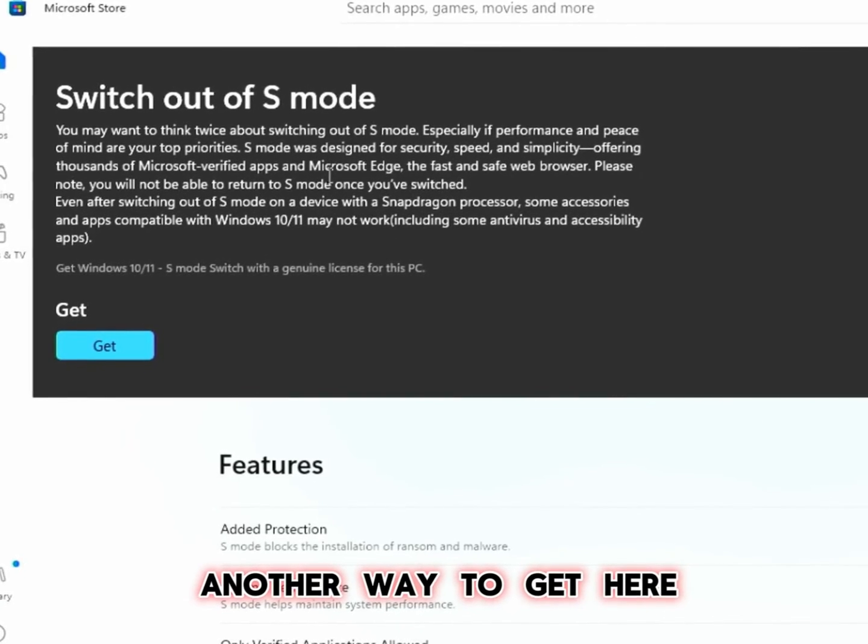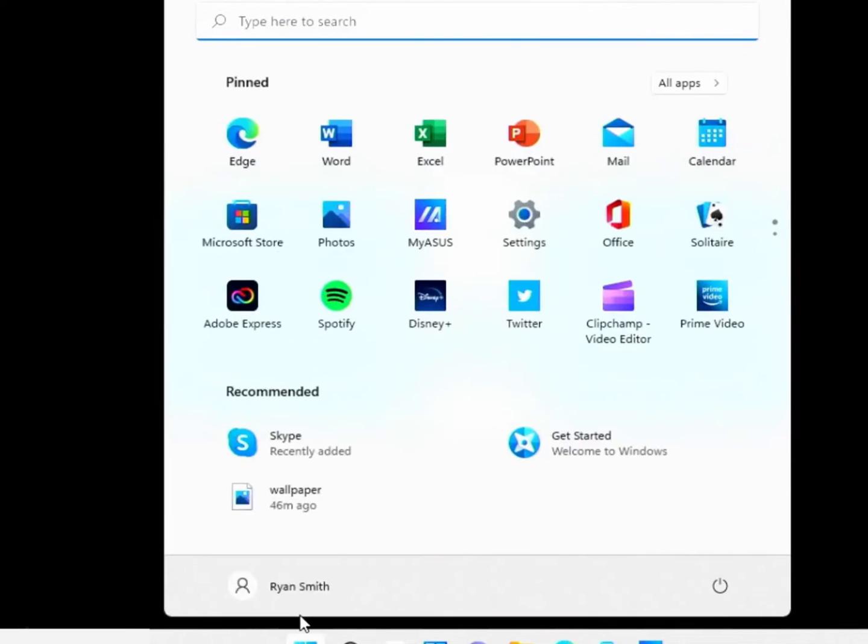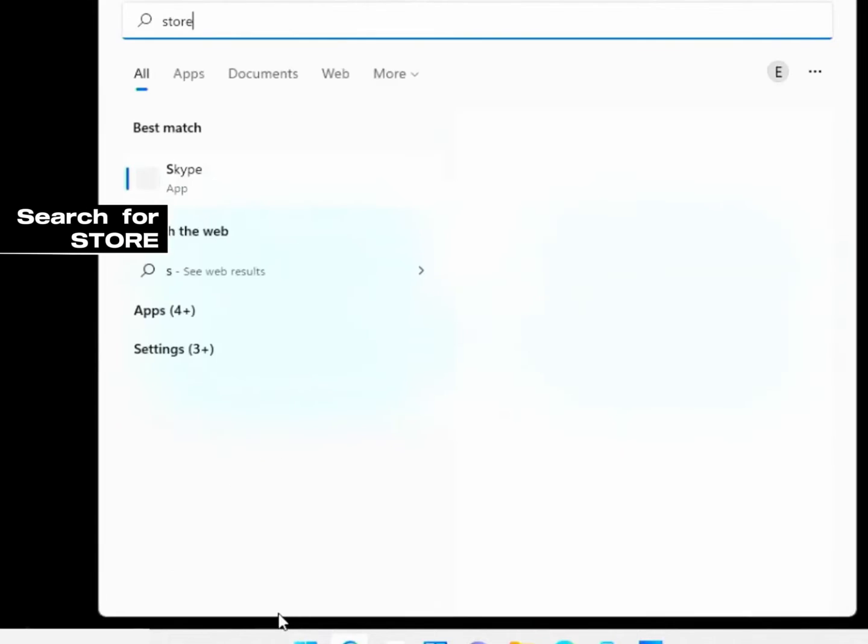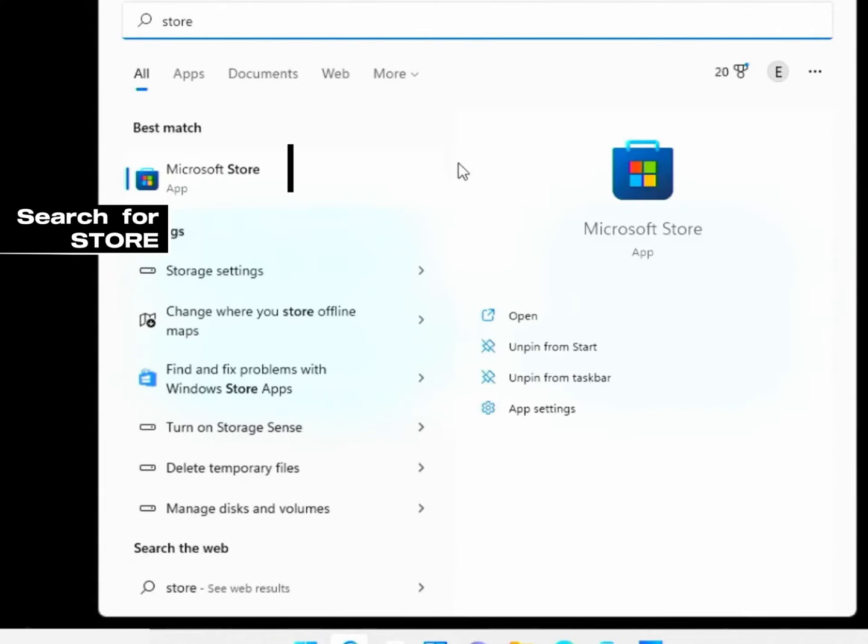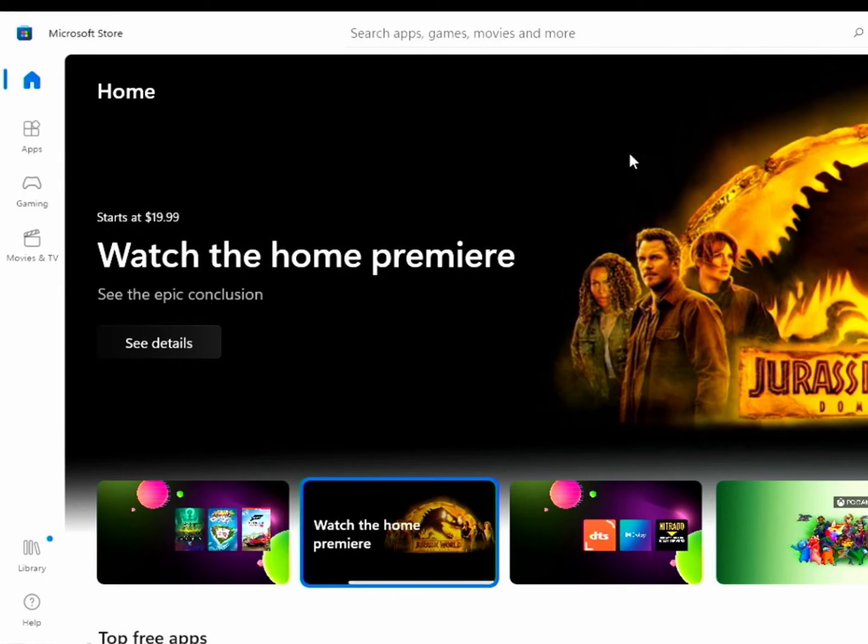Another way to get here, if that doesn't work for you to get here, you go to Windows start and type search store. Then click on Microsoft Store app here and you land on this page.